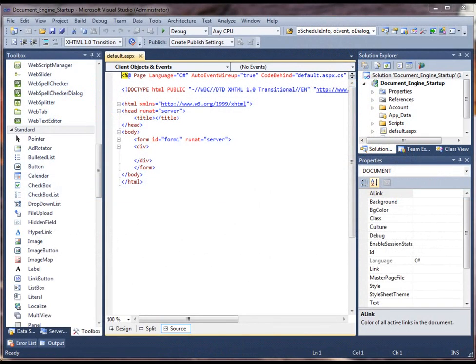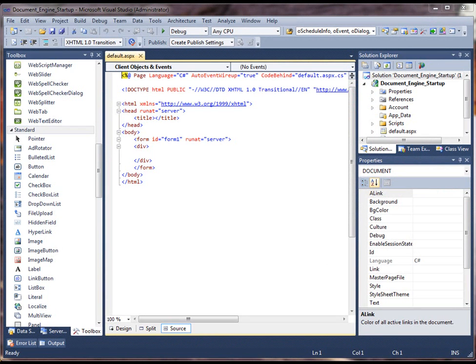In this video I'm going to introduce you to the Infragistics Document Engine. The Document Engine essentially comes in several parts. The Document Engine itself is a class library that exists in an assembly which has classes that allow you to create, define, and publish documents that are PDFs or XPS.